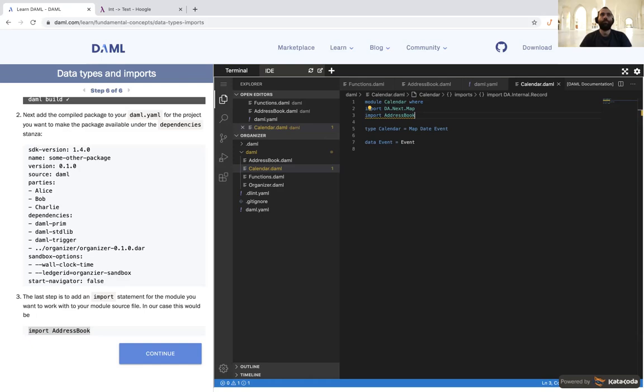And yeah, so that was basically a look at data types and imports in DAML. They're super flexible and really cool. They're fairly similar to Haskell in many cases, so if you're familiar with that, it's a great starting point — but even if you're not, it's really the same to learn as any other language. Definitely try it out. If you have questions, we have discuss.daml.com for our forum, and all these lessons are online and easily accessible. We're always happy to answer questions and help out. Until next time, thank you for watching.